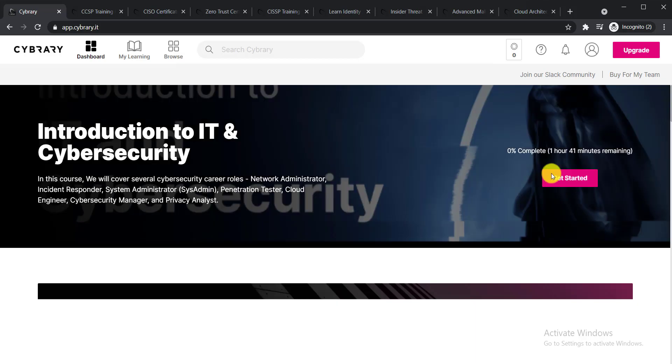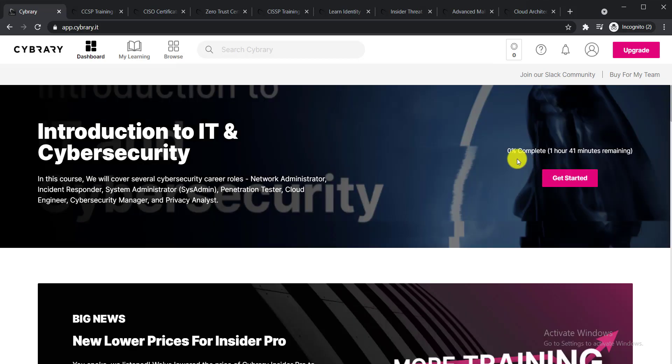After creating an account here, you can see that you'll find this option 'Get Started.' Here you can see zero percent is completed, one hour 41 minutes remaining. So if you'd like to continue this course right now, you can click here and get started.